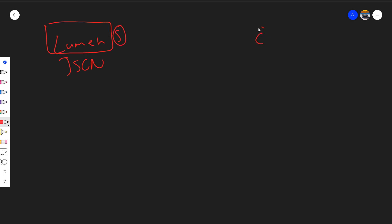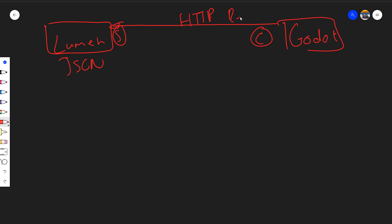So we'll have Godot do an HTTP request in that direction, and then our Lumen server will respond with JSON data.